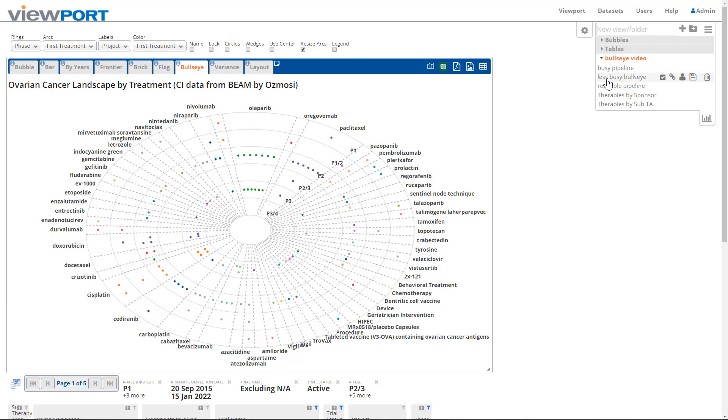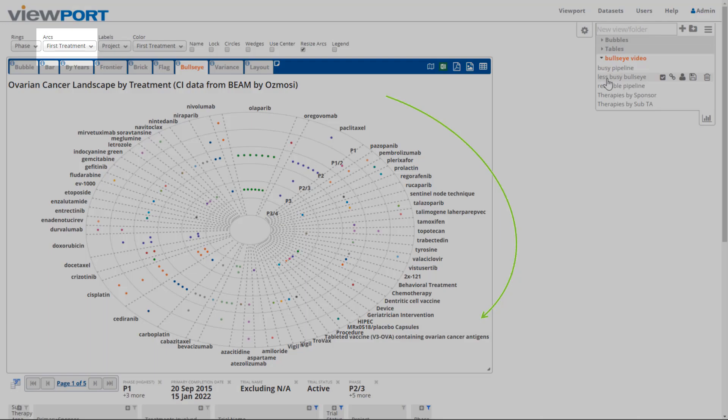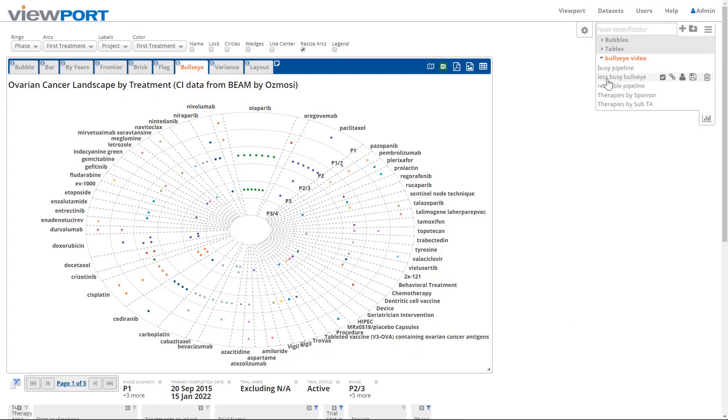Bullseye charts have two axes, a radial axis of concentric rings and an angular axis of arcs around the circumference. Both axes are category axes, including discrete fields like phase or segment, and bucketed numeric fields, like revenue deciles or cost quintiles.